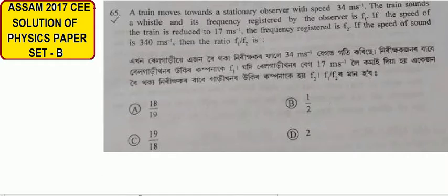Question number 65 of Set B, Assam CE 2017. This is a problem on the Doppler effect. A train moves towards a stationary observer with a speed of 34 meters per second. The train sounds a whistle and the frequency registered by the observer is F1.